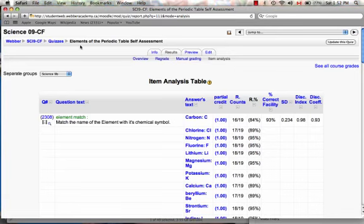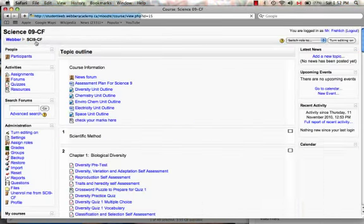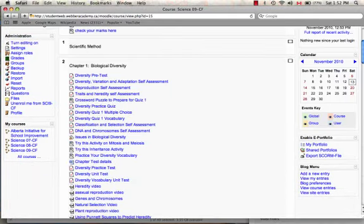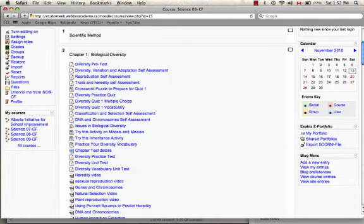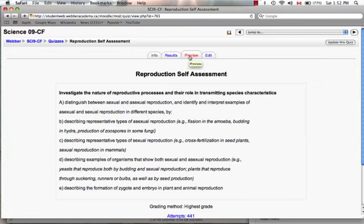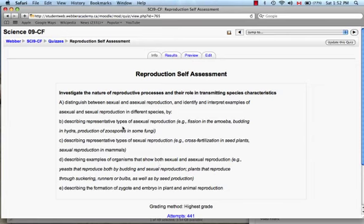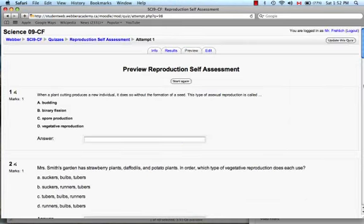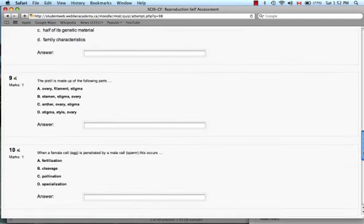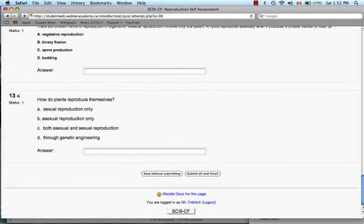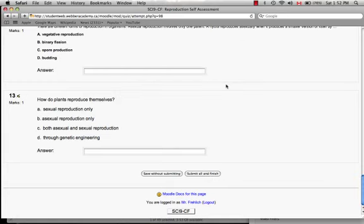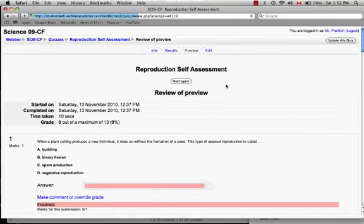Let's go back to another one because I want to show you one other way that I use Moodle to help students, and that is through direct feedback on each question. Let's click on the reproduction self-assessment. Again, I set the targets for the kids, what are the curriculum objectives. And then let's go to the preview, and here are the different questions. Scroll down, and I'm going to submit.